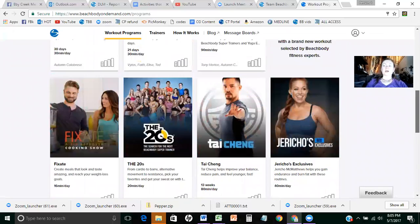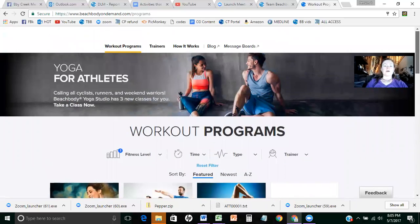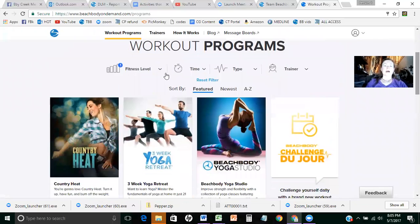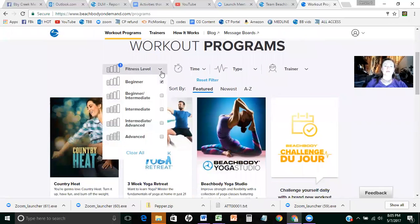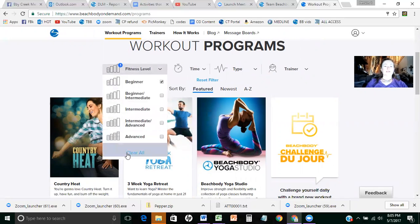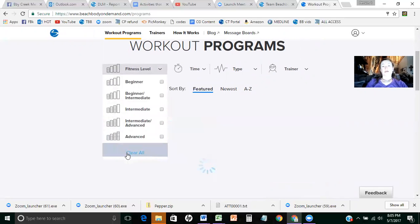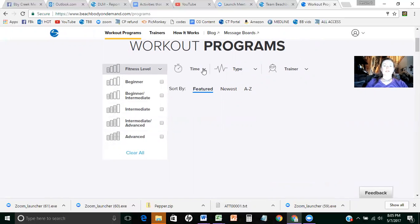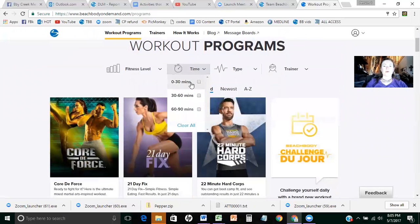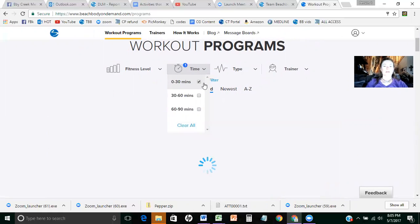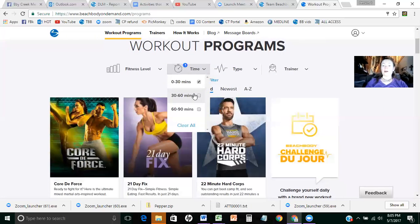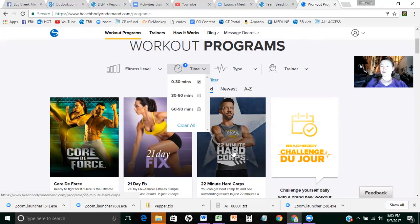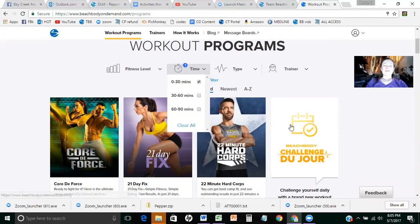So you can look by fitness level. You can say, I need something short for this month. I'm going to go clear this because you can actually choose a bunch of different things at one time, which is really cool. But I'm going to choose time and I'm going to say I really need less than 30 minutes or around 30 minutes. You can click on that and then it'll bring up all the workouts that are around 30 minutes or less for that matter. 21 day fix, your favorite, 22 minute hardcore, just did that one today, so on and so forth.